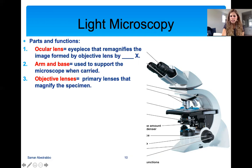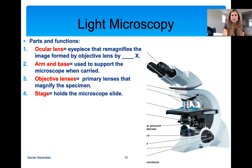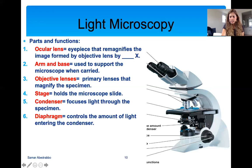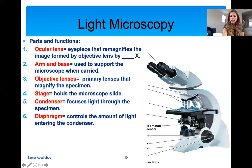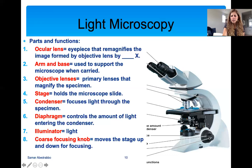The objective lenses are the lenses you use — on the light microscope there are four objective lenses with different magnification. The stage is where you put your microscope slide. Under the stage is the condenser, which focuses the light on your specimen. The light shoots up into the condenser, which focuses it on the slide. On the condenser there is a diaphragm lever — a little thing you can move around that controls the amount of light entering the condenser. The illuminator is just the light source.